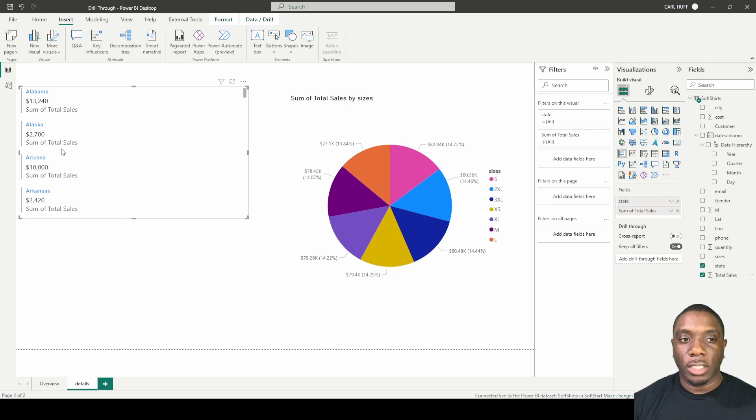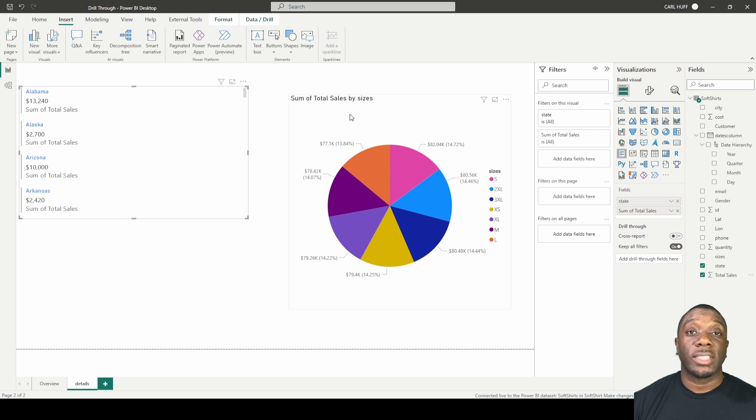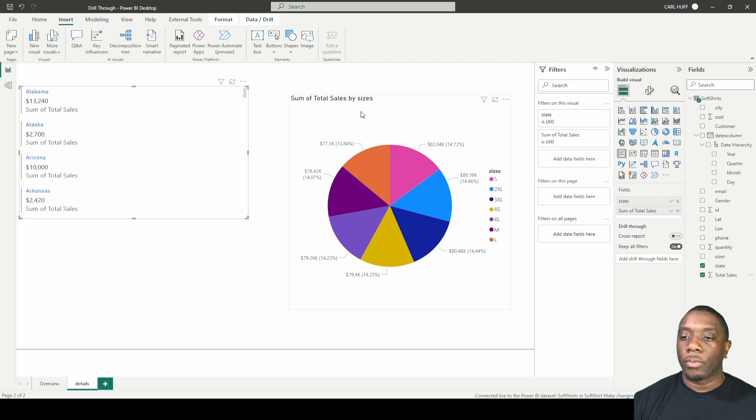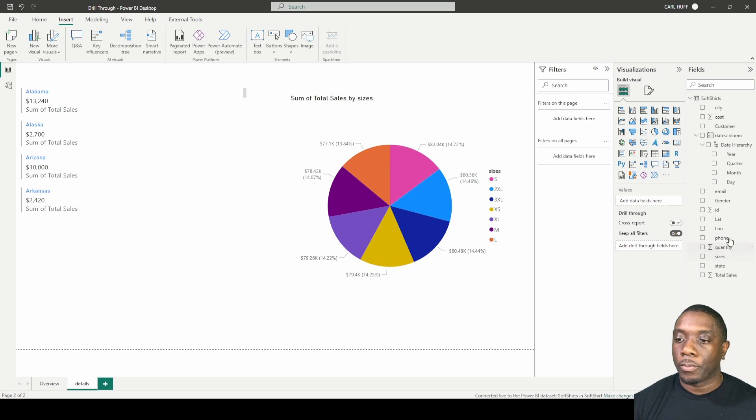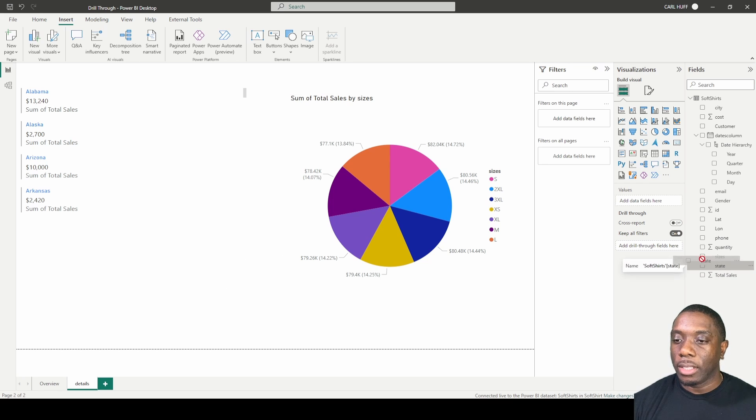And then just keep in mind we haven't even set up our drill through yet, but in order to do that we want to come here, we want to click on this, just click on your report view, and then we want to say state. So add state to drill through filters.